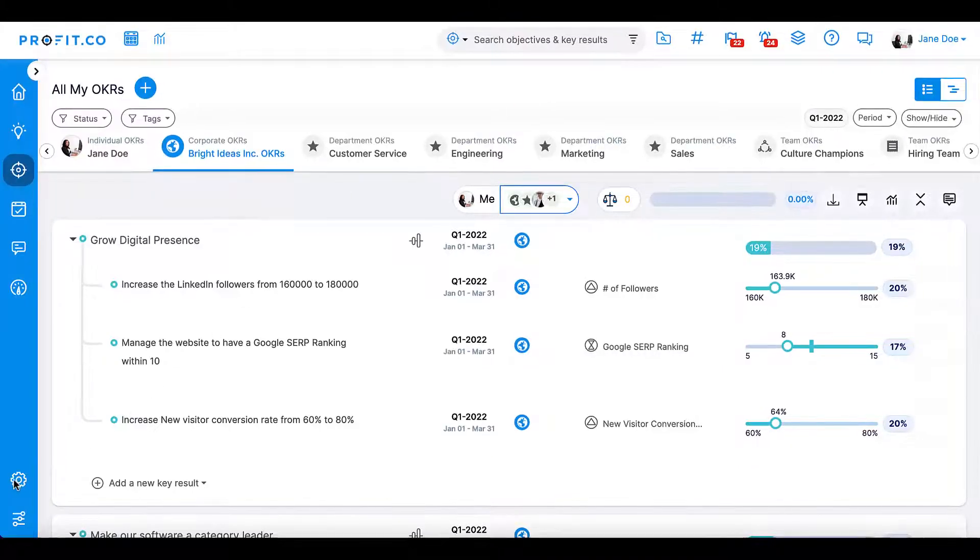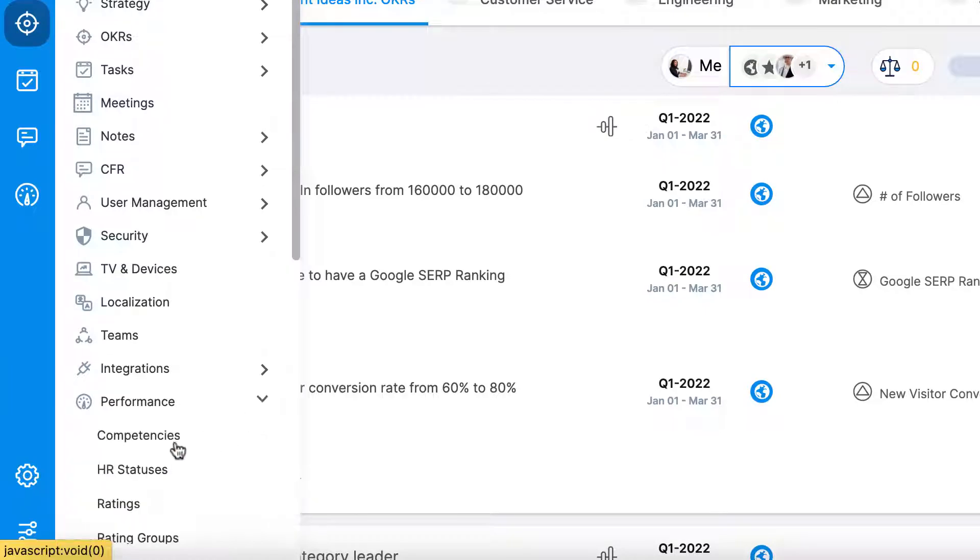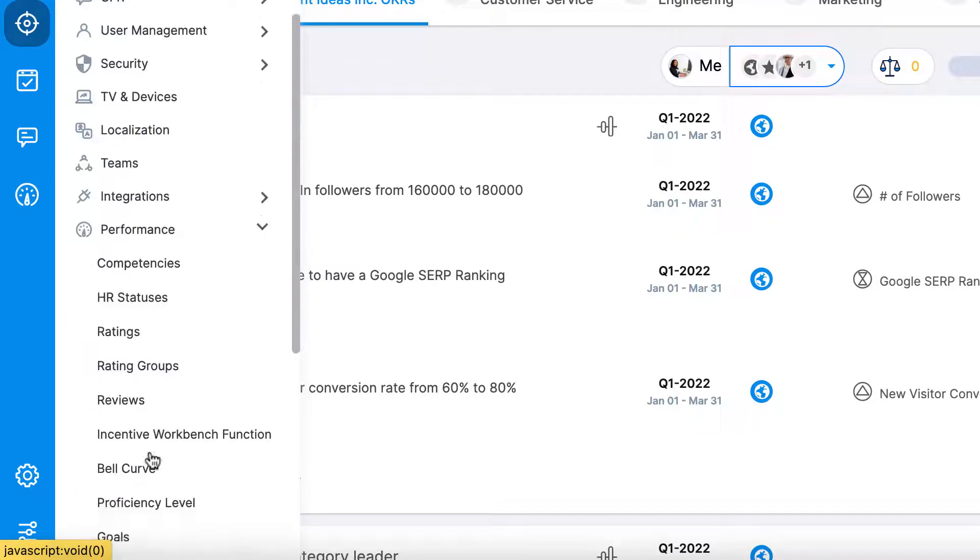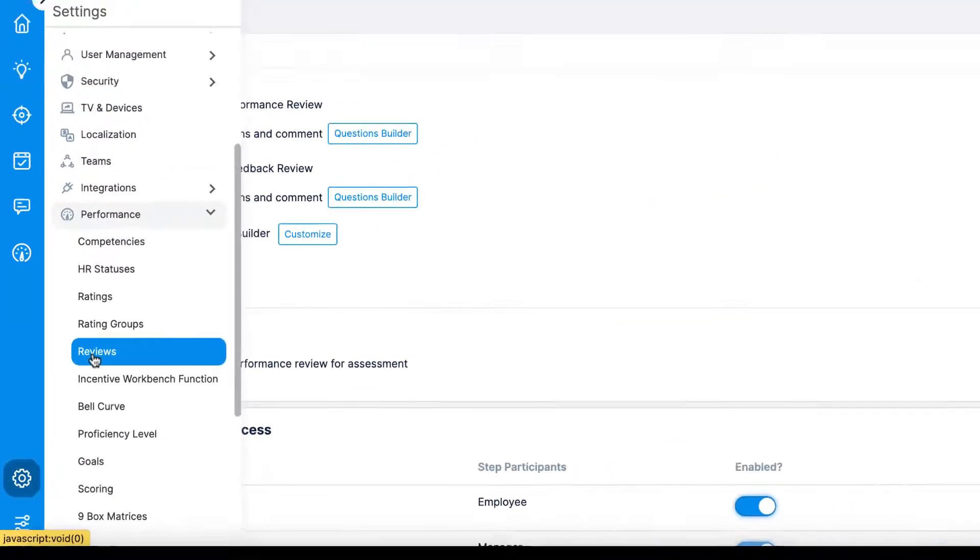Super users can customize this review in settings, performance reviews, by clicking on the conversation and feedback review builder.